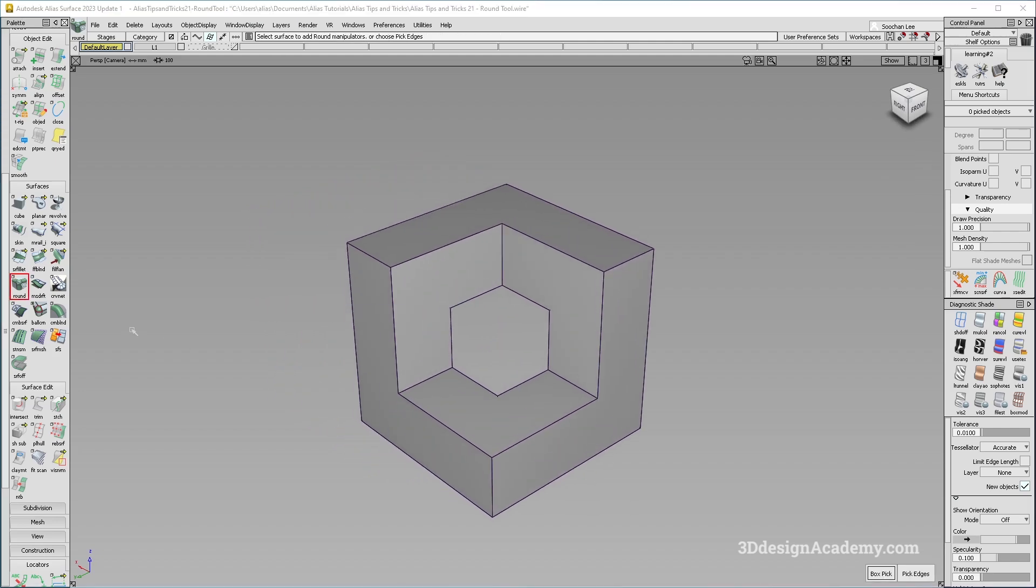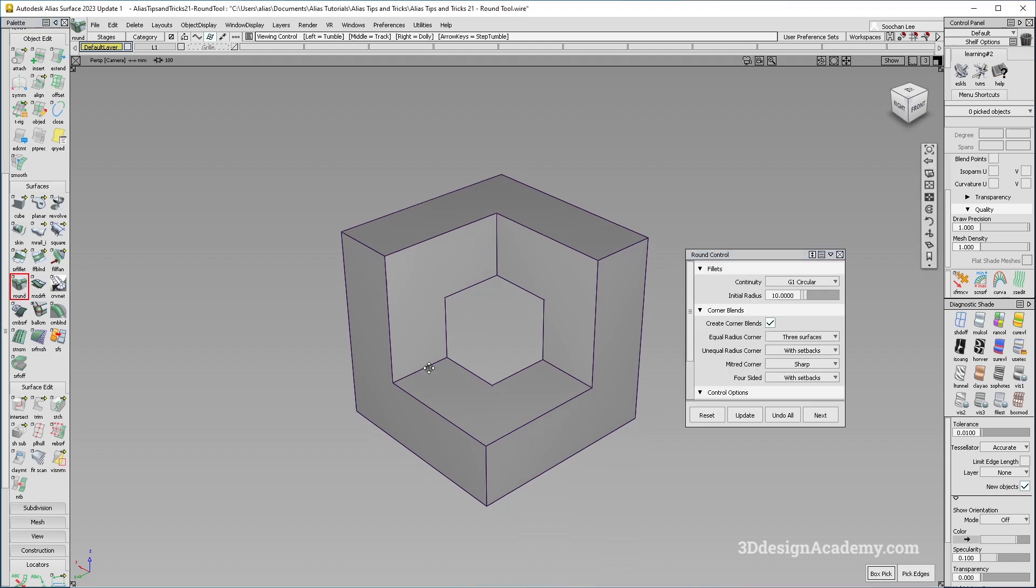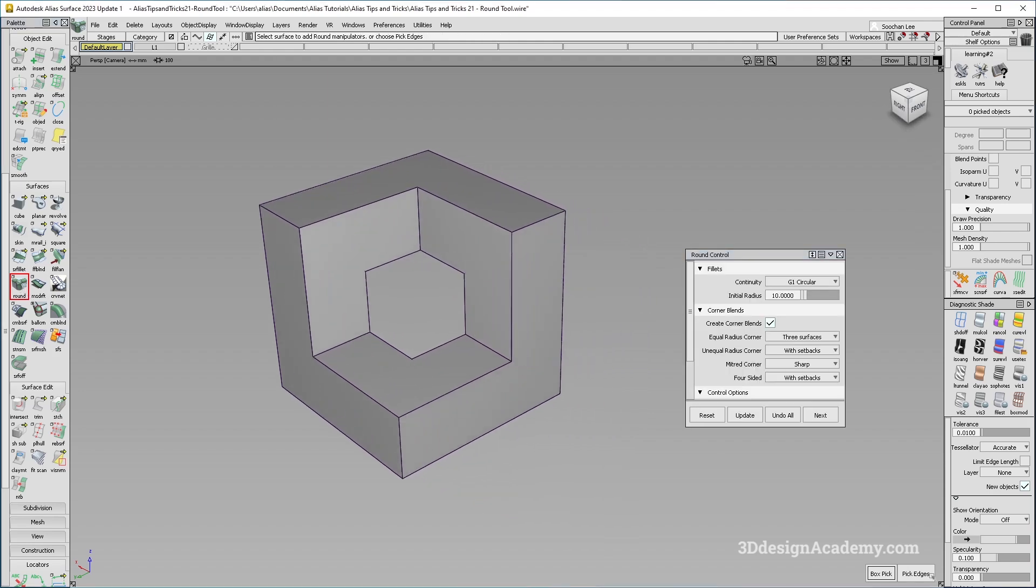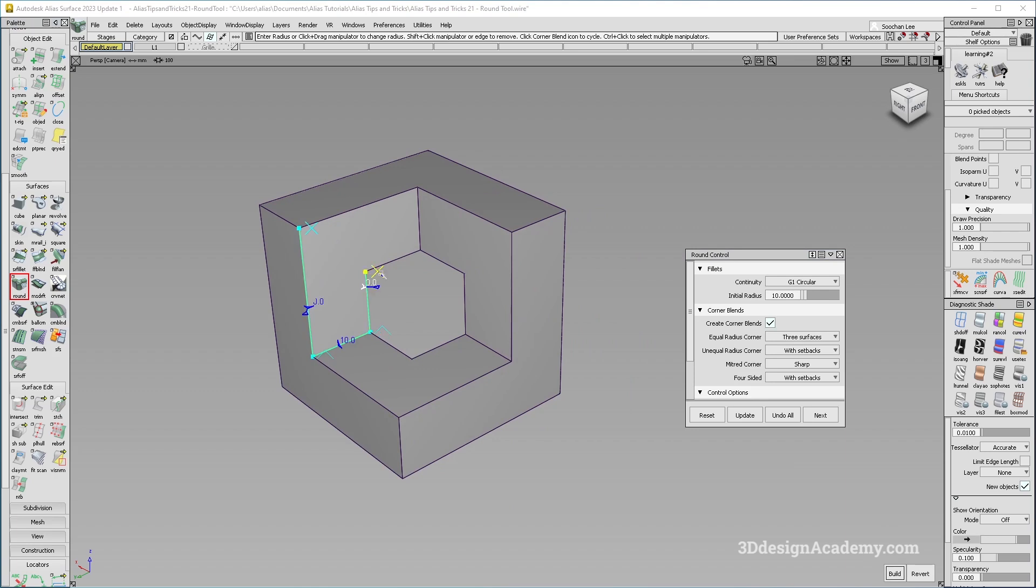Now the biggest improvement is the box pick. So if you look at this one over here, it'll say box pick and there are also pick edges. Now previously, in order to use the round tool, you basically had to pick individual edges, which took quite a lot of time.